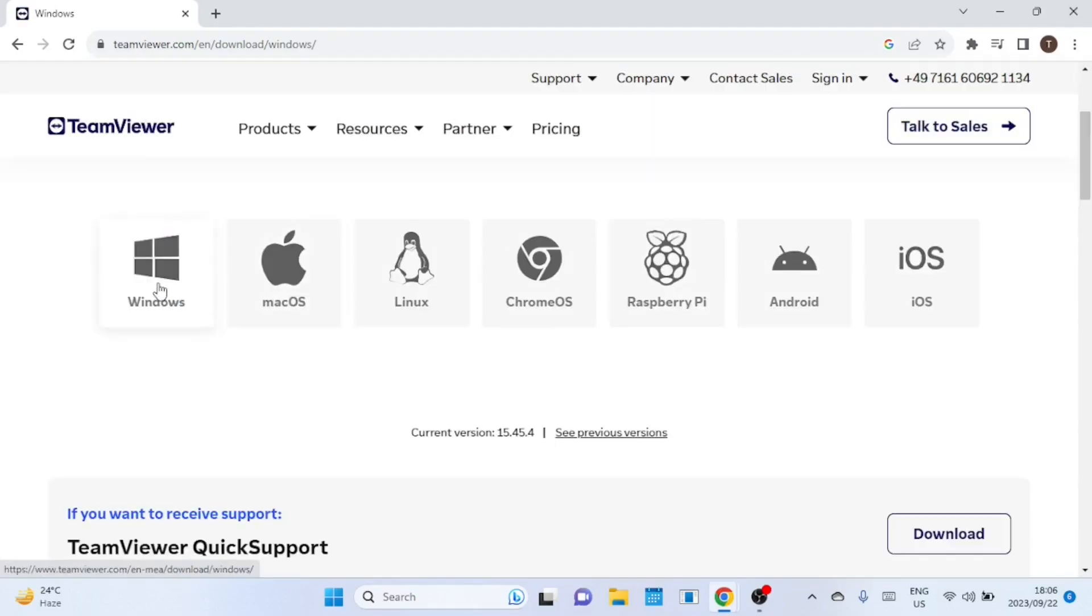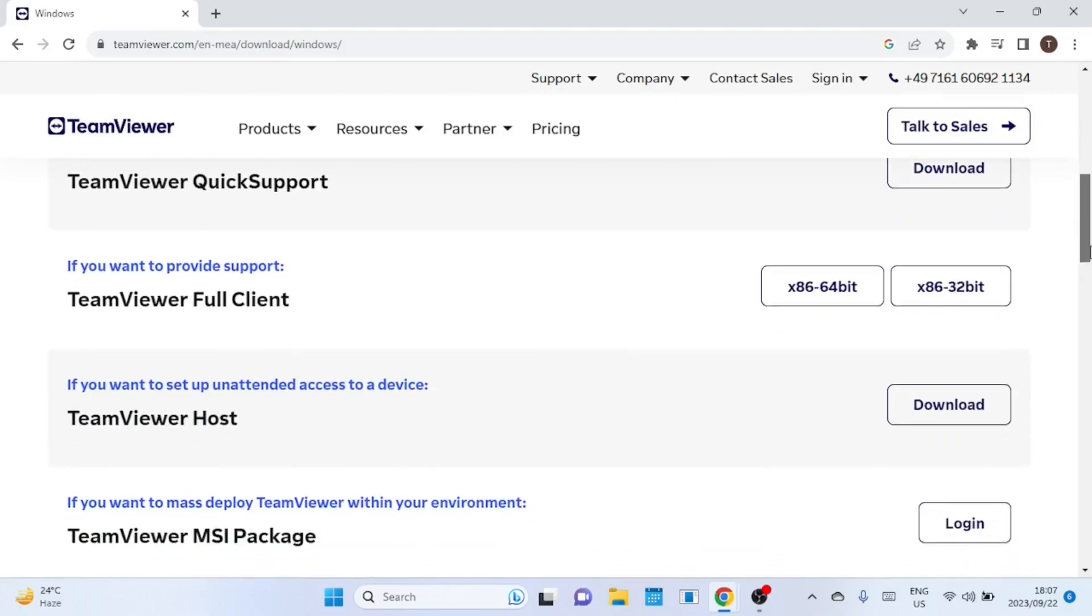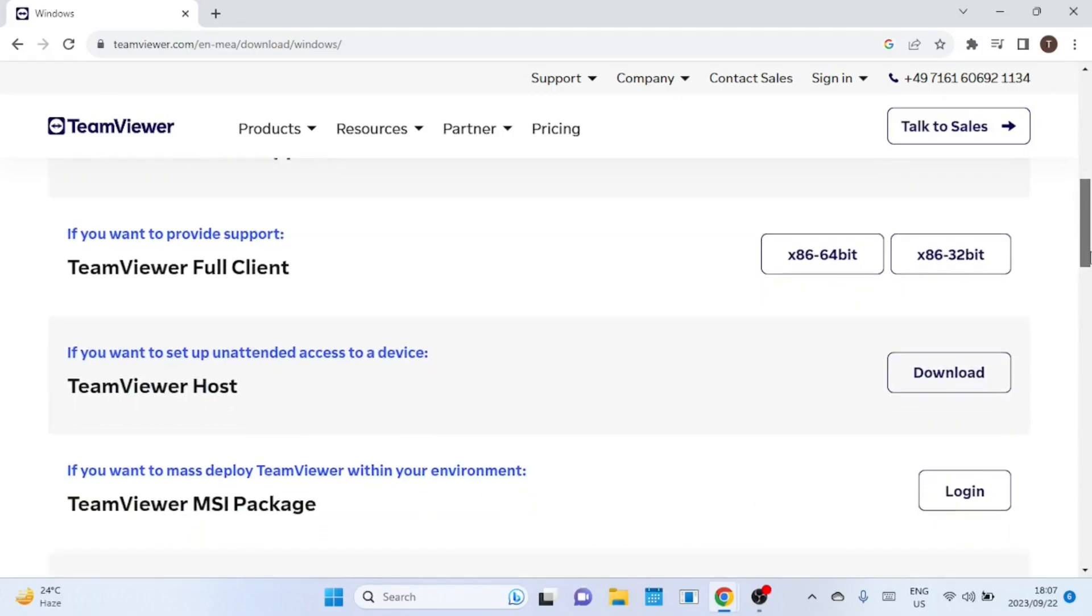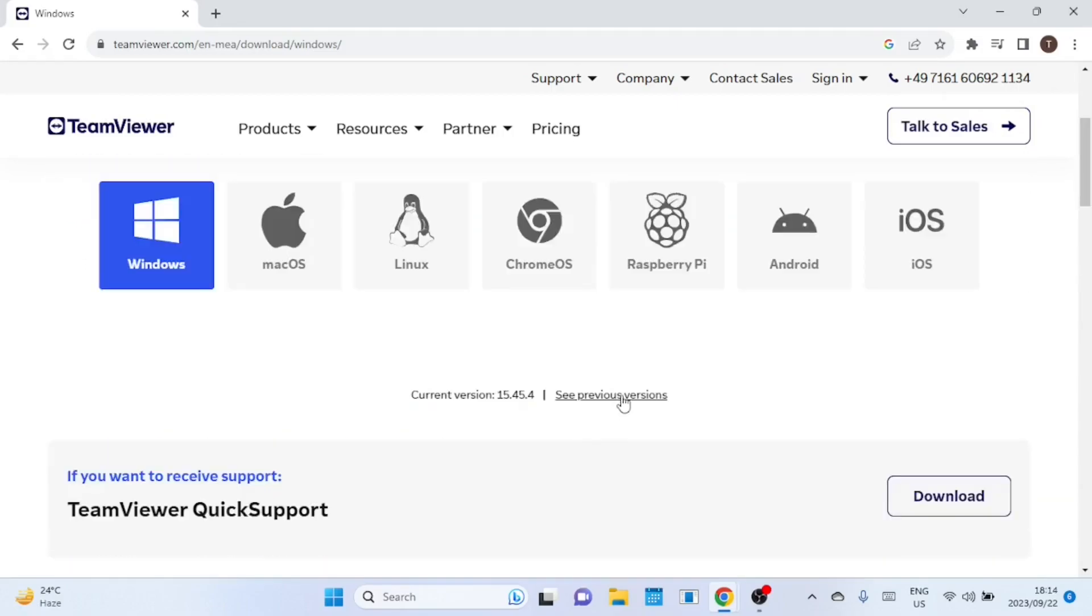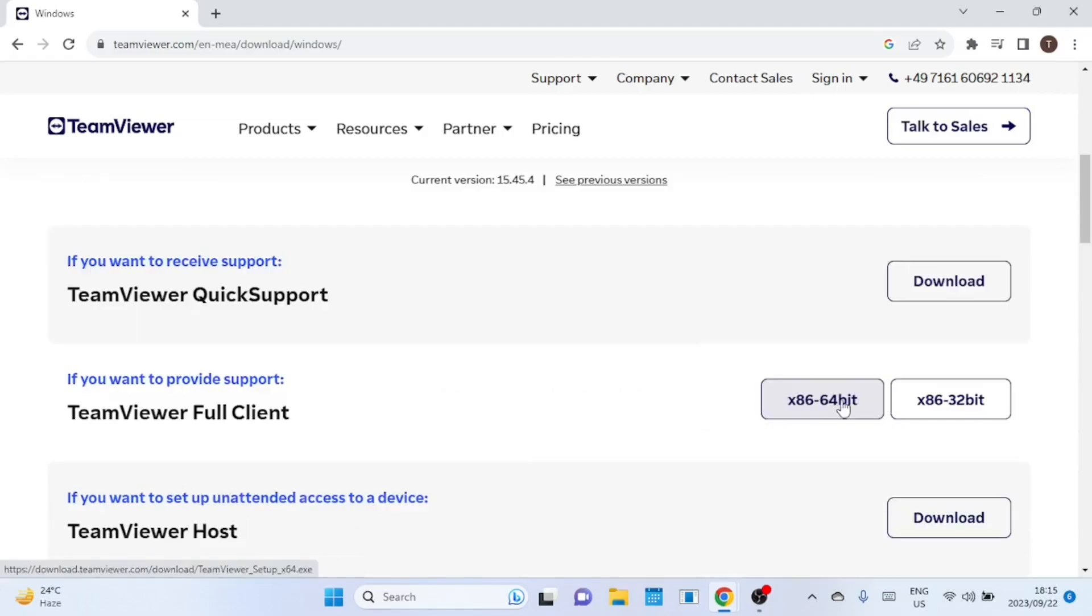Download the version for Windows if you are on a Windows machine. Download the TeamViewer full client which has all the functionalities. If you want an older version you can also download it from this page. You can choose a 64-bit or 32-bit file depending on your computer. Windows 11 is only installed on 64-bit machines so I will download the 64-bit version.